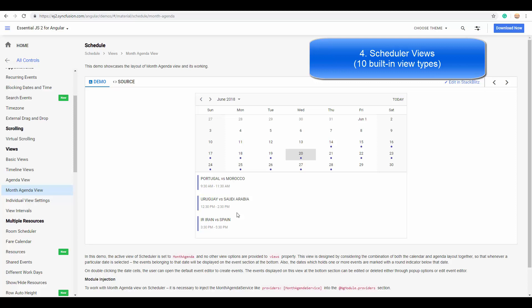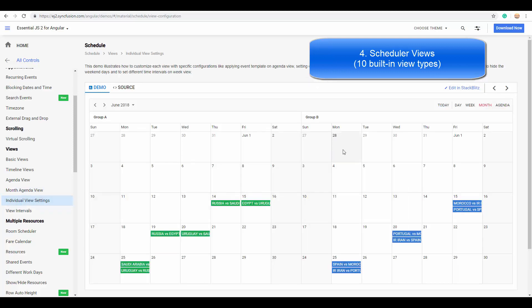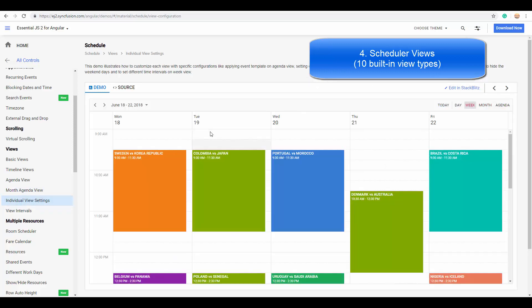The most interesting fact with this feature is you can configure each individual scheduler view with different customization. For example, you can set different starting hours for the scheduler views.